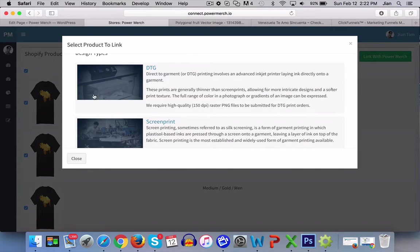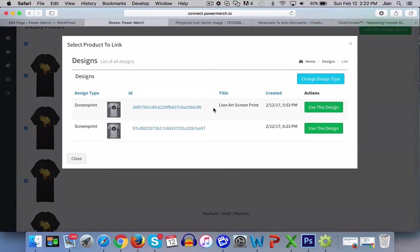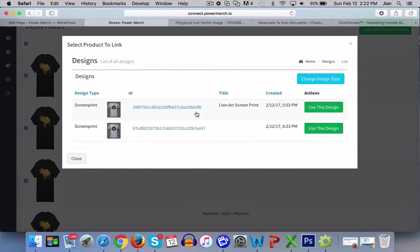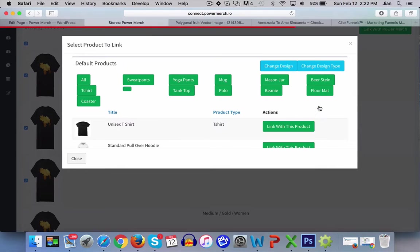Select the design. So screen print, let's say this is the design. This is obviously not, but let's say I've added this design. Use this design.